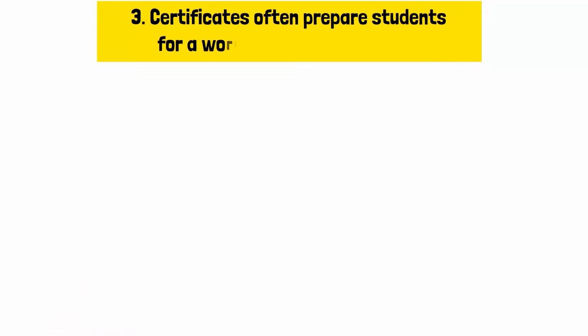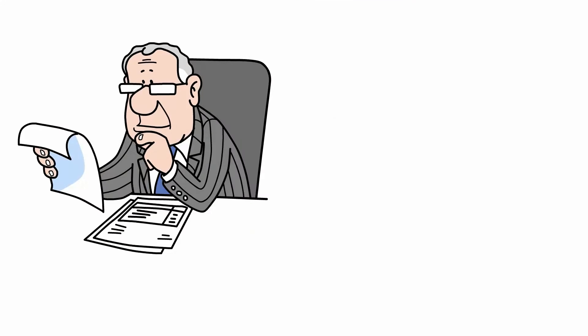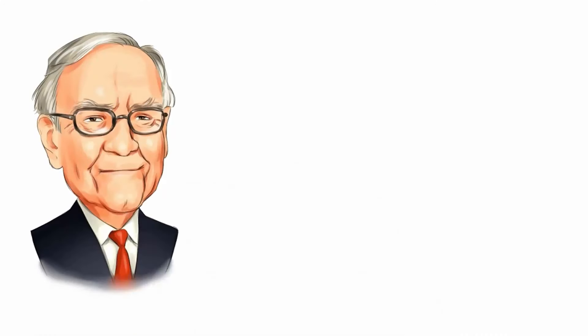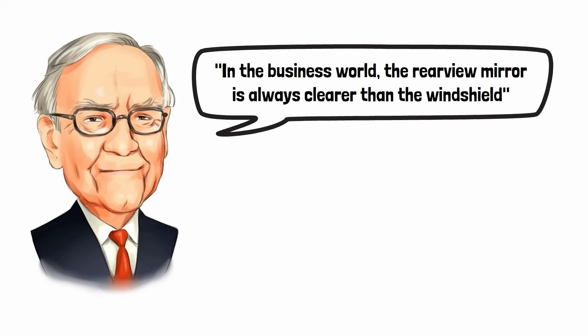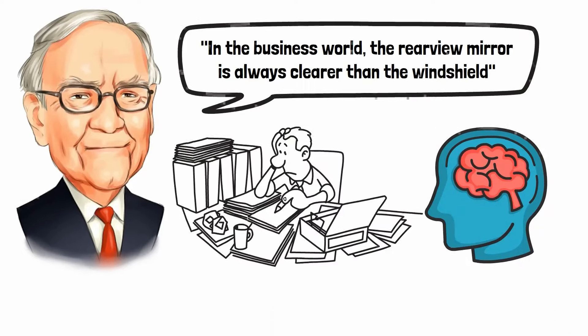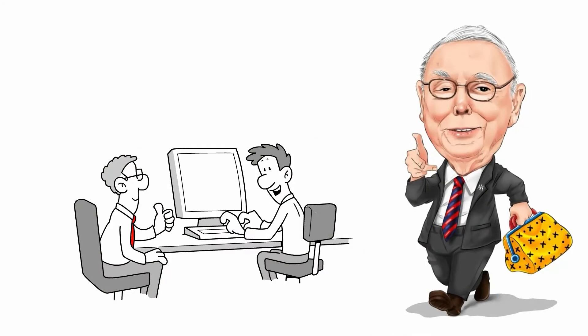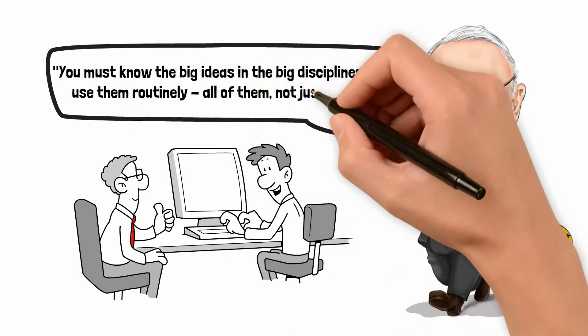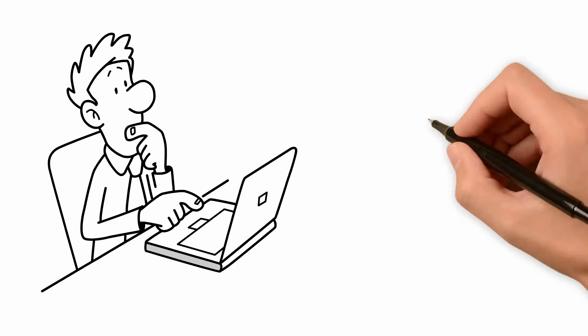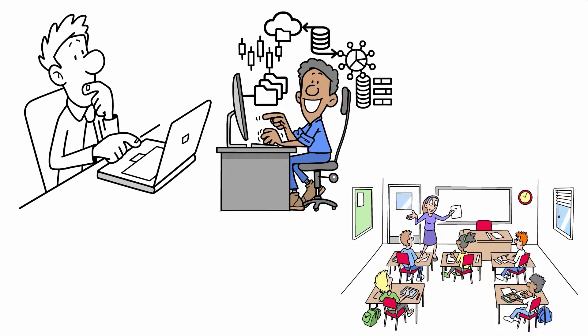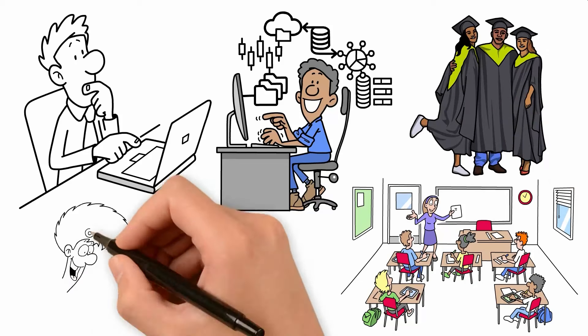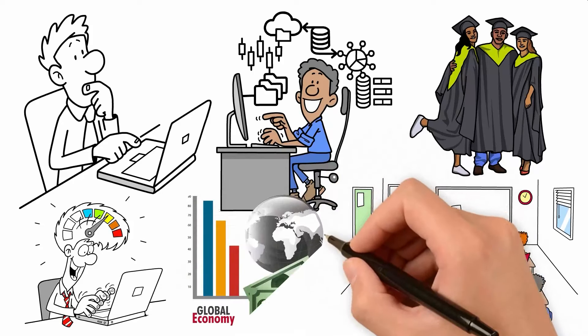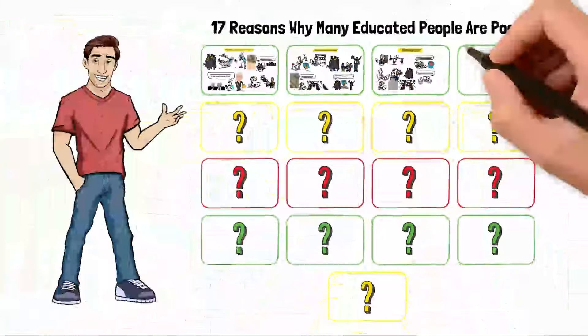Reason number three, certificates often prepare students for a world that no longer exists. Experts believe that many of the skills taught in schools are becoming obsolete as the world rapidly evolves. Warren Buffett stressed the importance of adaptability, saying, in the business world, the rear-view mirror is always clearer than the windshield. Charlie Munger shares this sentiment in his emphasis on multidisciplinary learning, stating, you must know the big ideas in the big disciplines and use them routinely. All of them. Not just a few. The current job market demands skills like critical thinking, technological proficiency, and adaptability. Graduates who want to succeed must go beyond their degrees and keep improving their skill sets to fit the demands of the modern workforce.